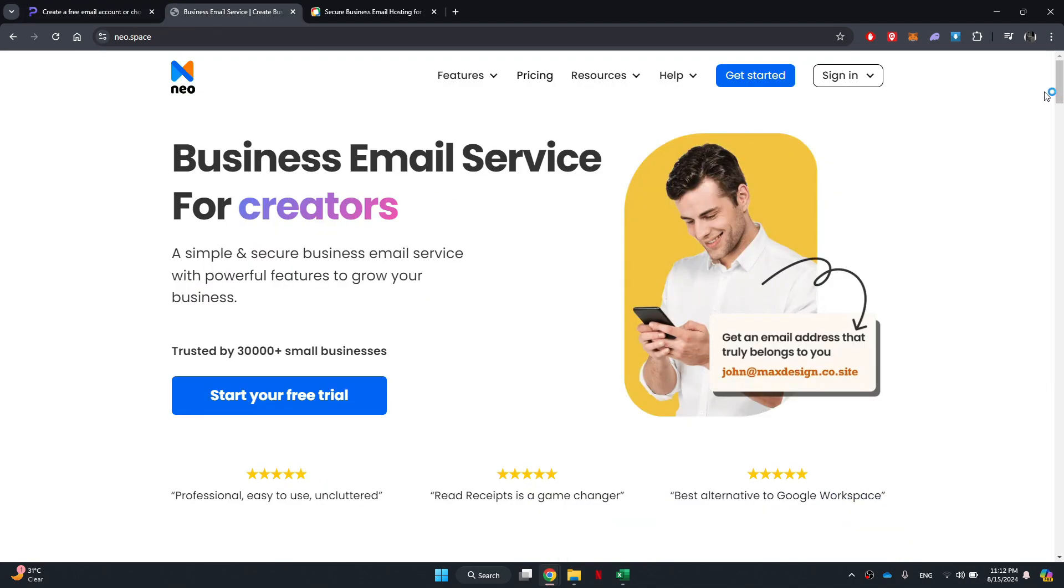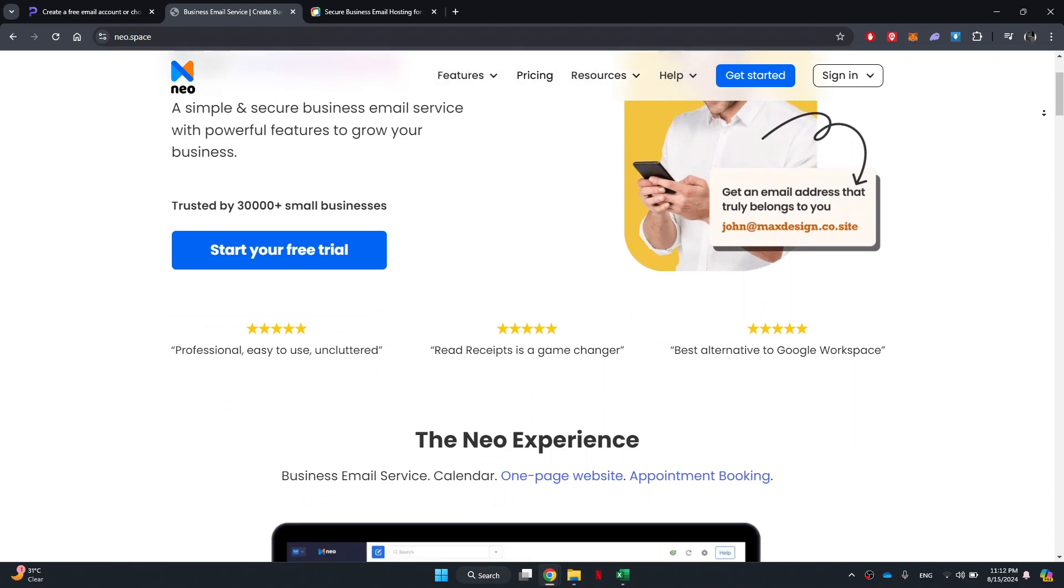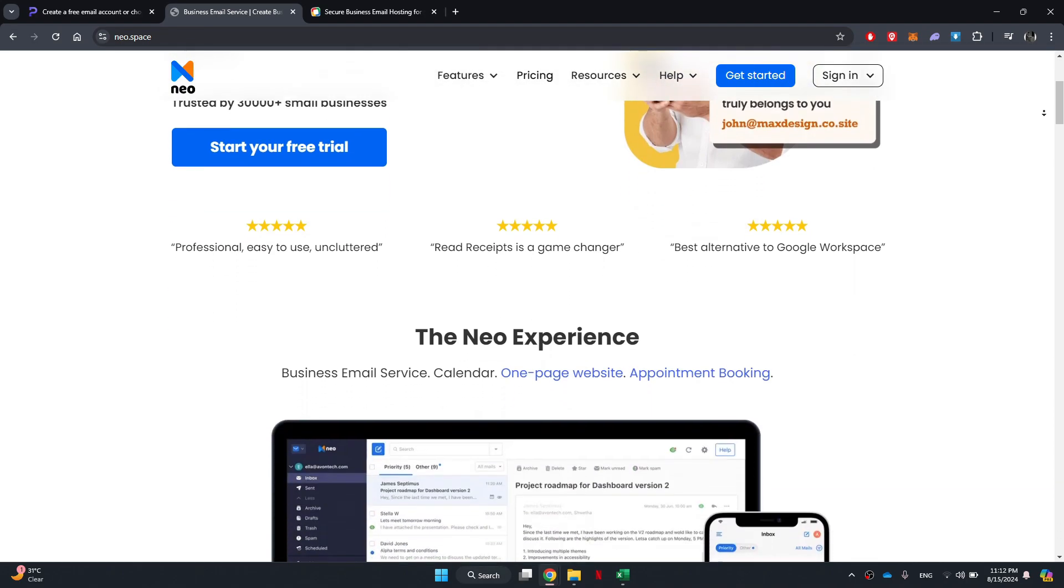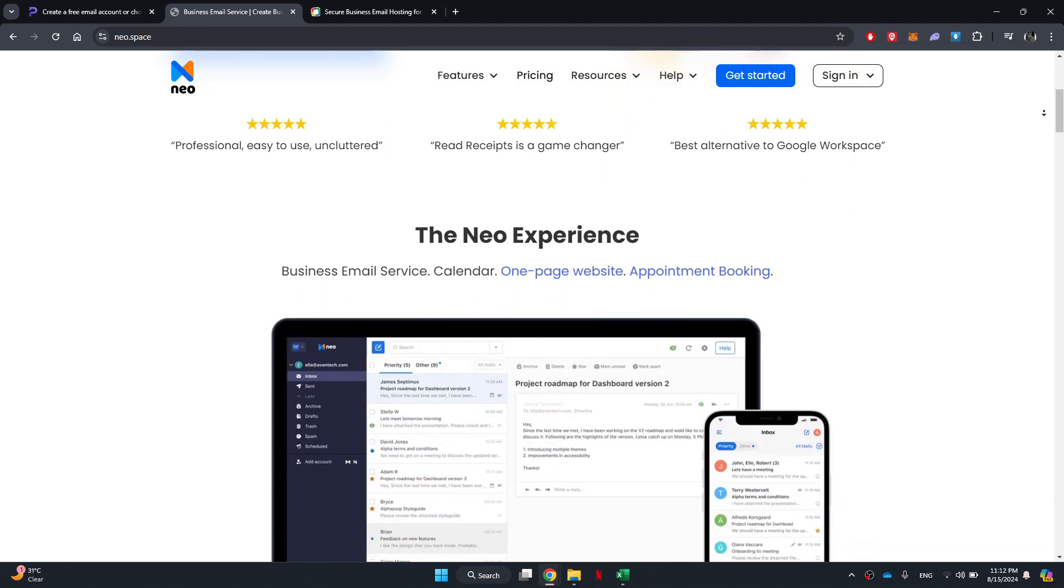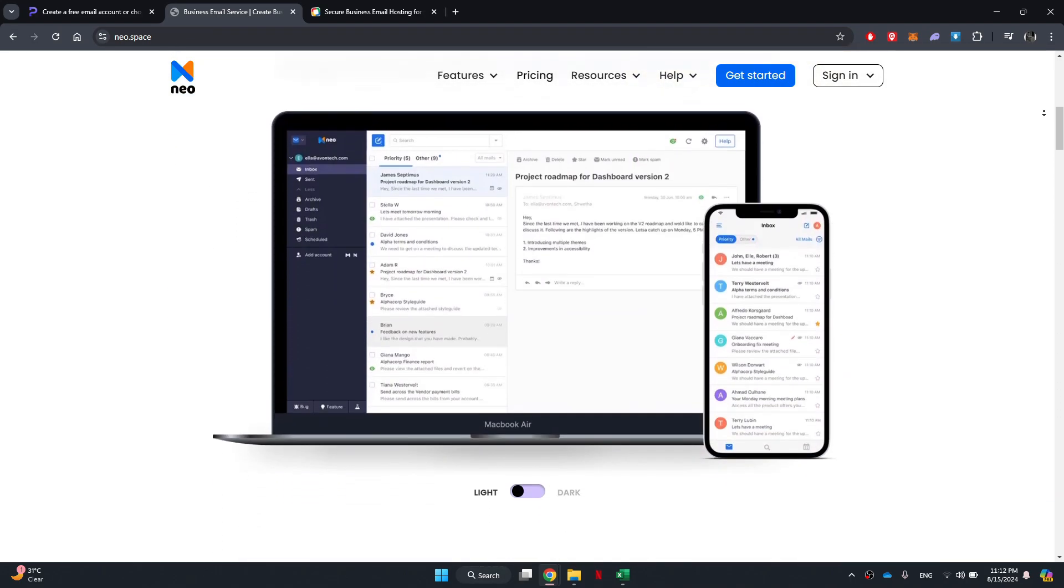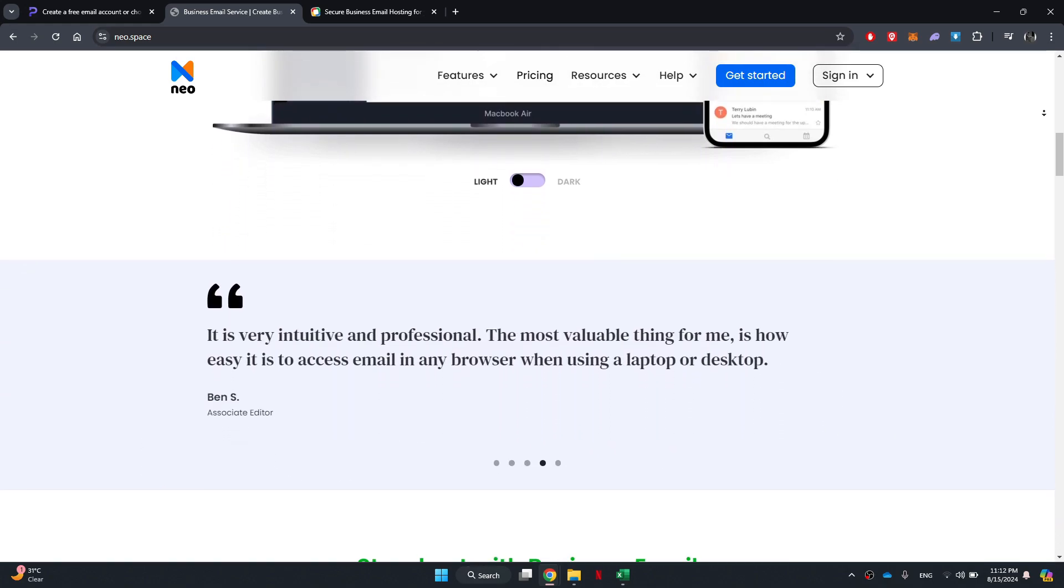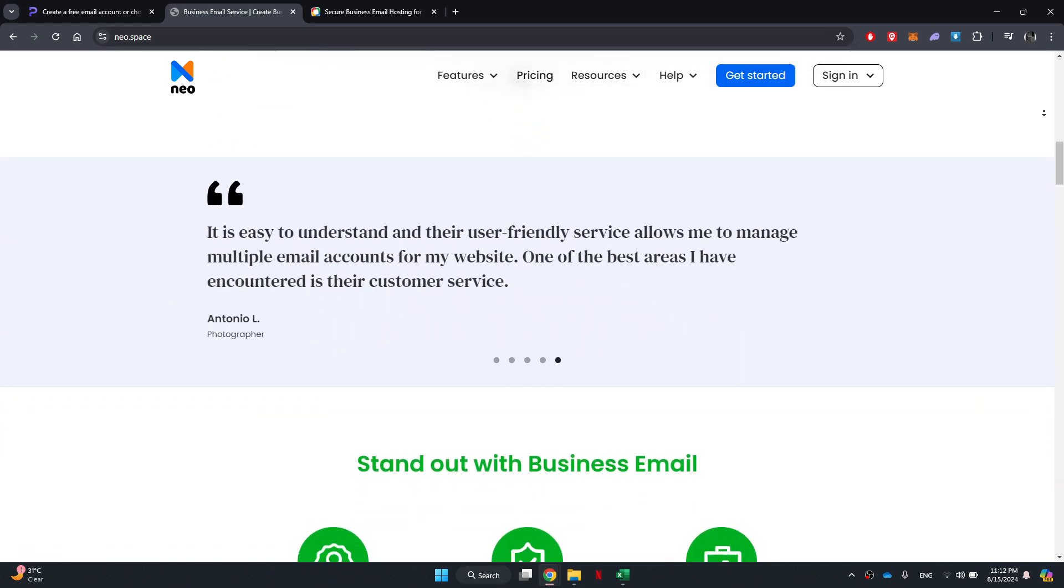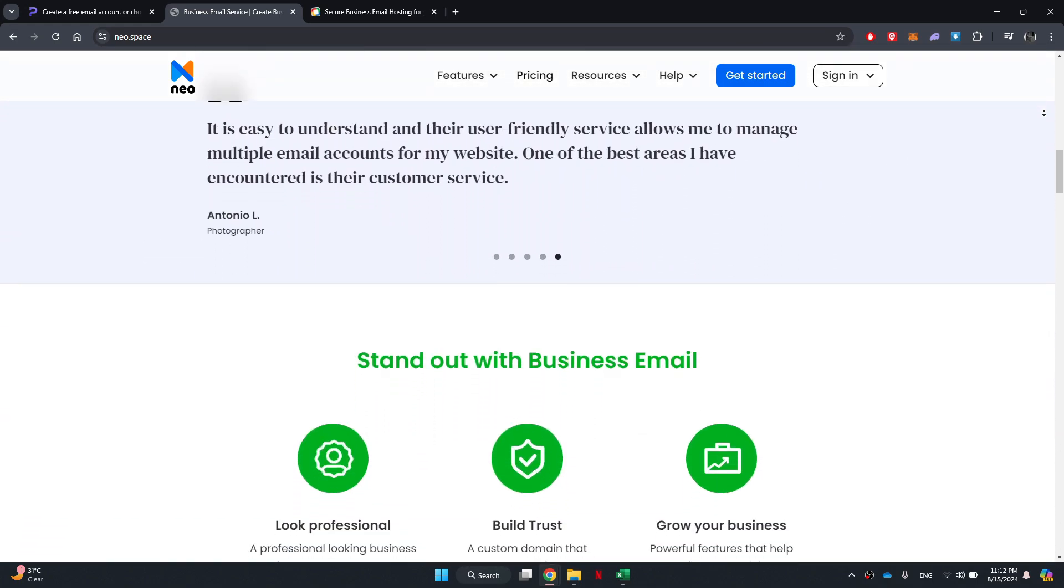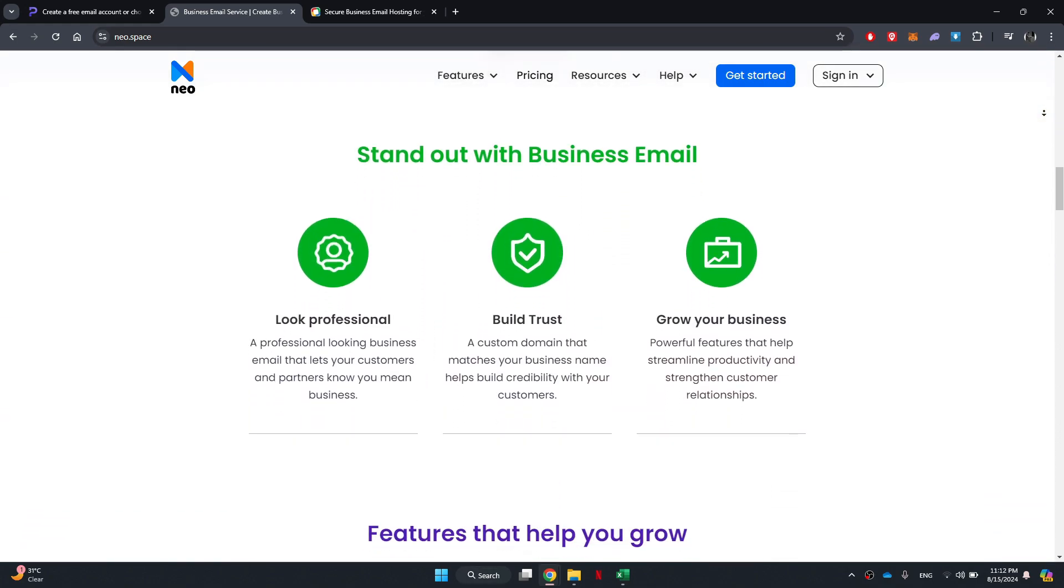Next one on our list is Neo. It is another excellent email provider that focuses on user privacy and security. It offers a clean and modern interface and a range of features that make it a strong alternative to Outlook.